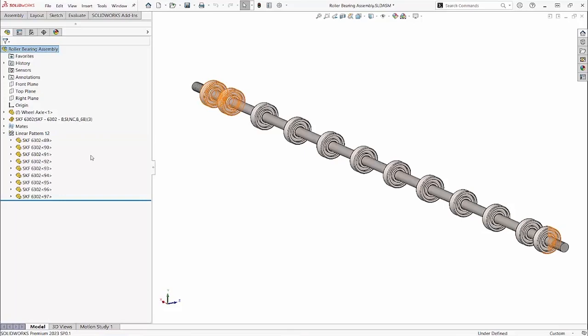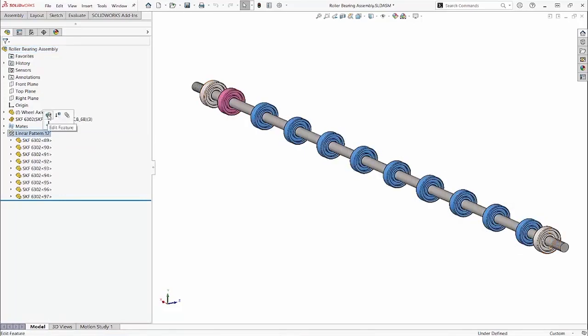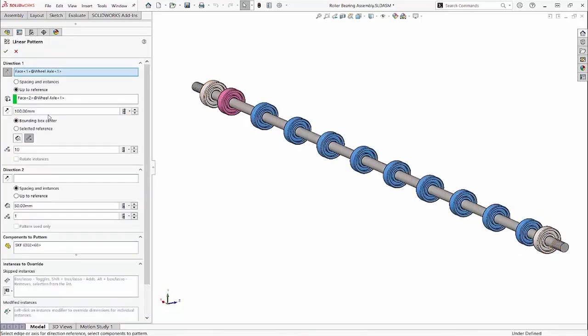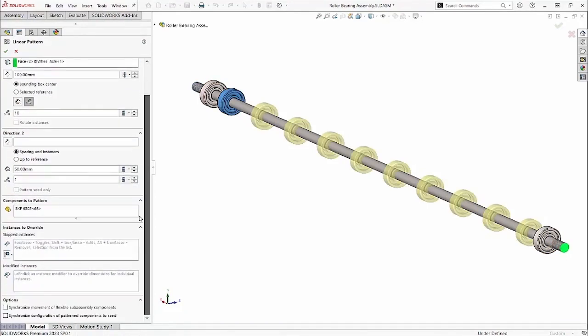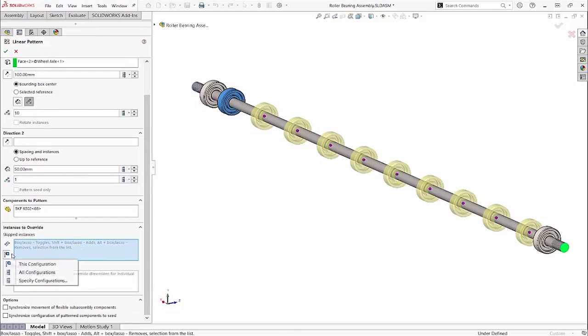In SolidWorks 2023, we can edit the linear pattern, and in the skipped instances selection box, we have configuration options. I'll skip some just for this configuration.